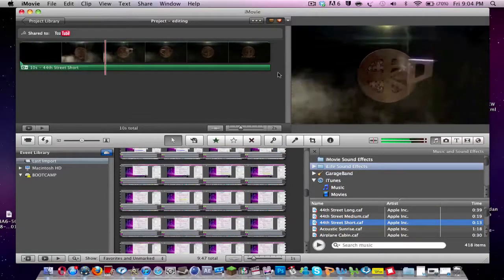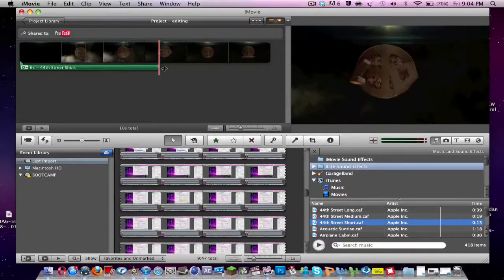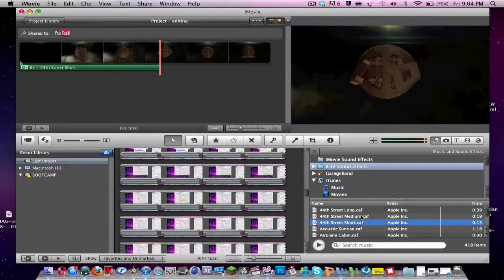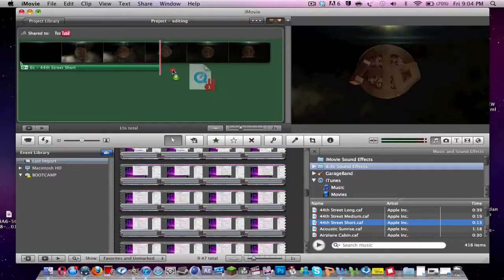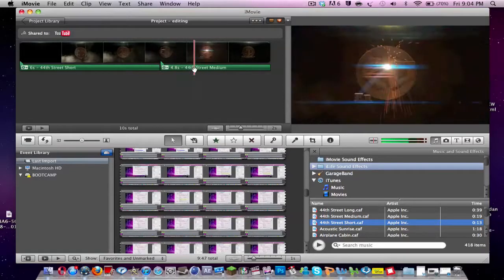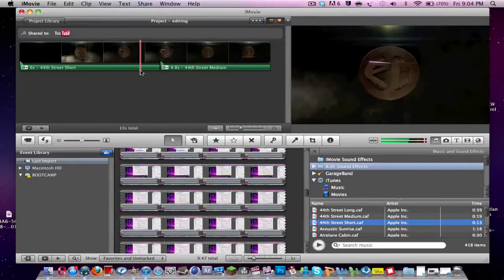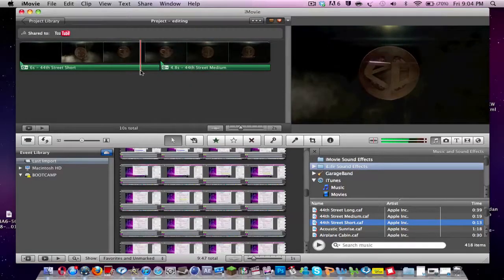And you can also shorten it if you want. And then maybe you can add another one if you want it to start. Say here. So then it adds a different one in front of it. So let's try it out.